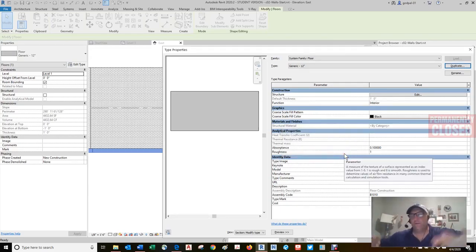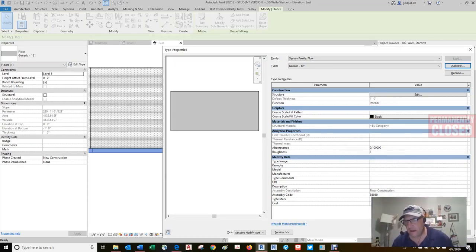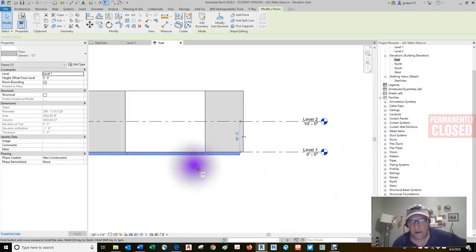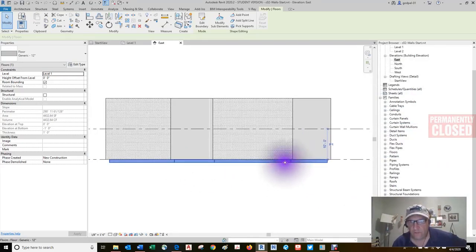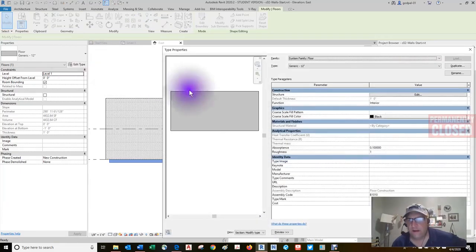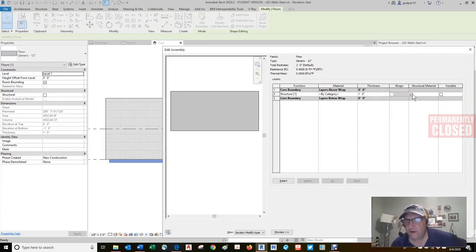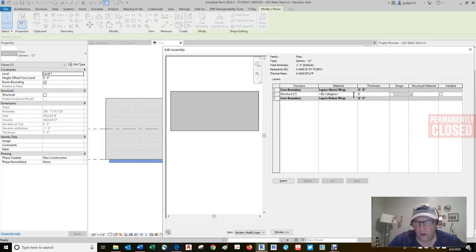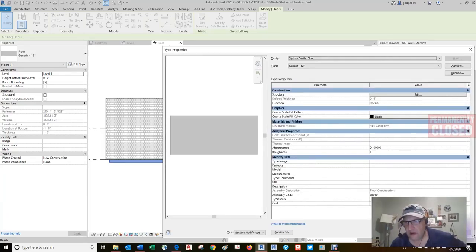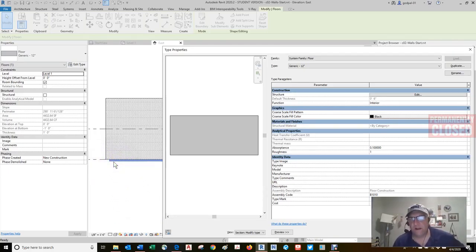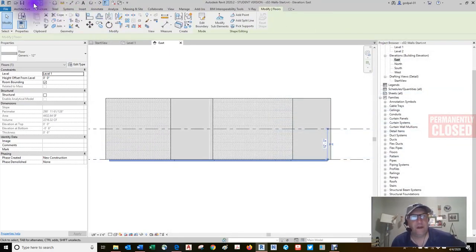We're going to get into all these parameters and properties. Here's our floor. The structure default thickness is 12 inches. If I go to the structure and change this thickness to 6 inches, watch the floor in the left-hand view. You'll see that it went up 6 inches from its negative 12 base point. I'm going to undo that and leave it at 12 inches. There are lots of different floor types, and I'm going to show you there are lots of different families you can use.